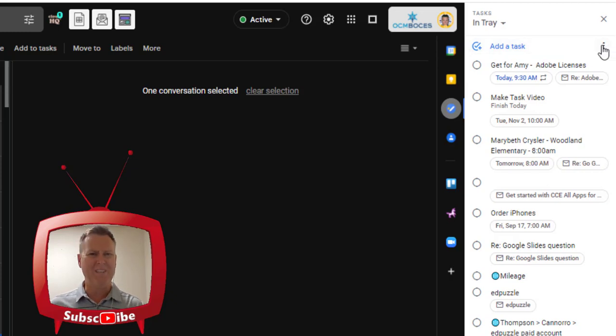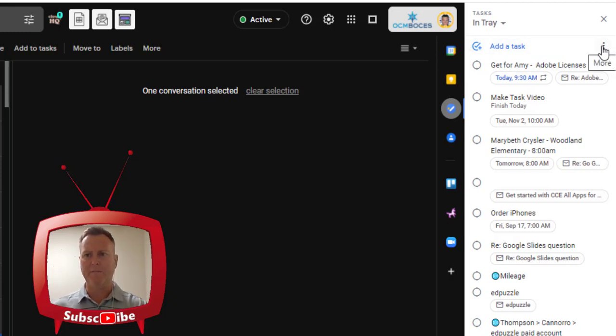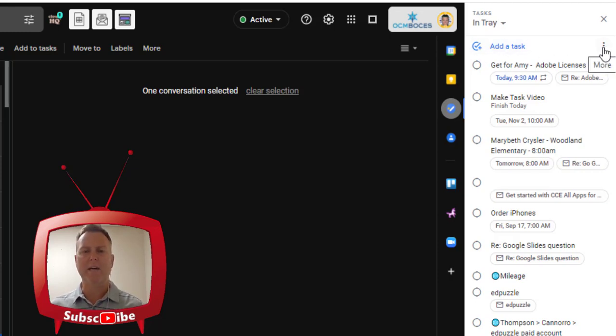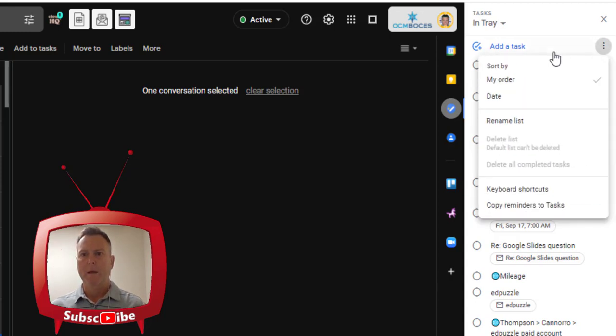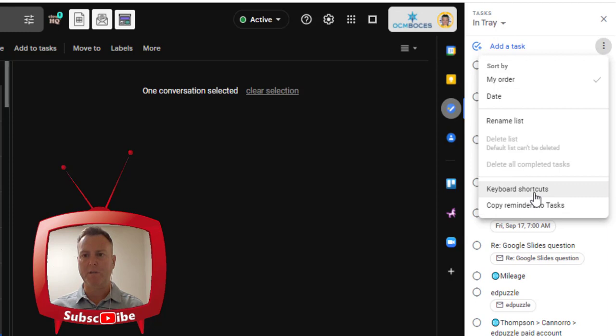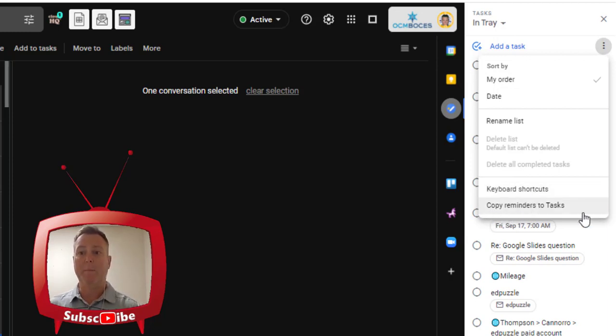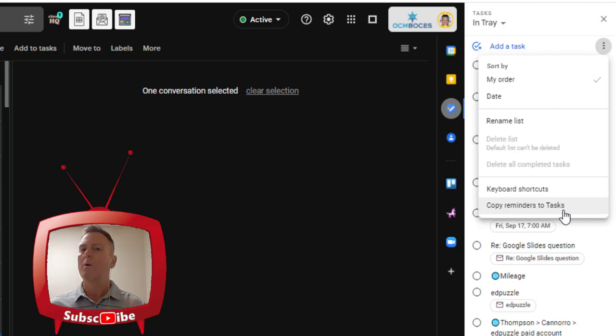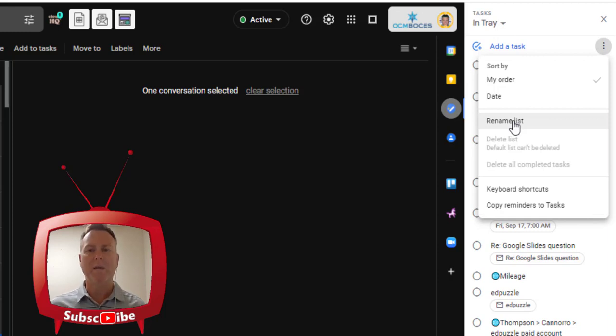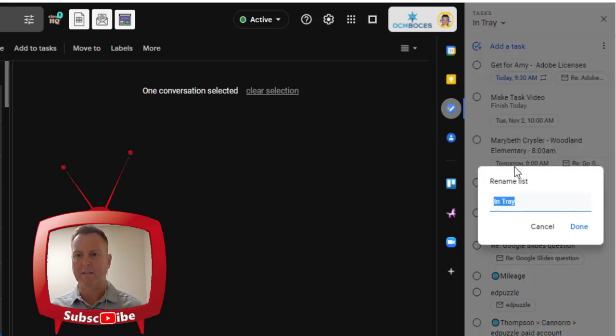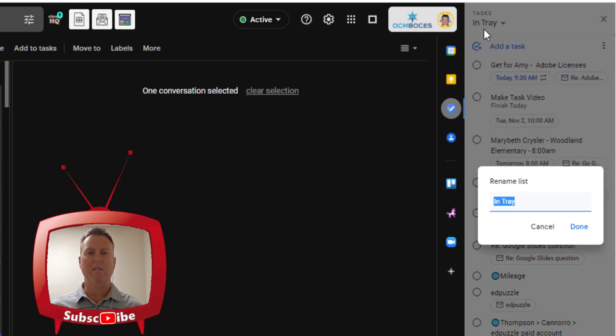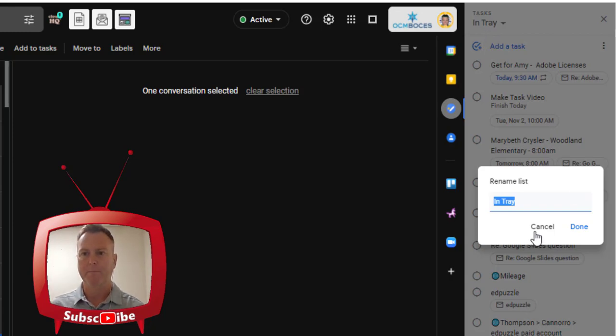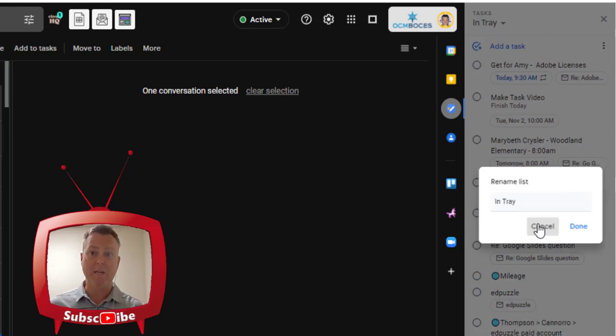If you want to change the name of one of your lists that you have for your tasks, what I found is instead of adding a task, you're going to click the three dots, the snowman, just to the right of it. And then you'll see a whole bunch of different things come up. You'll see keyboard shortcuts, which I'm not going to go over. You can see copy reminders to tasks, Google reminders. If you want to move those over to tasks, you can do that as well, which I'm not going to go over. But you'll see that you can rename your lists. So if we click on that, you can go ahead and rename the list that you're currently on. I'm on my entry and I can give it a different name if I want. So that's how you rename a list.